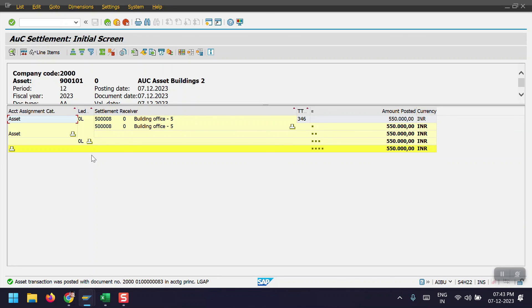This is the end-to-end process to transfer the AUC asset cost to the main asset with the help of distribution and settlement. In the next video I will cover the same process using the internal order process. Thank you so much for watching.